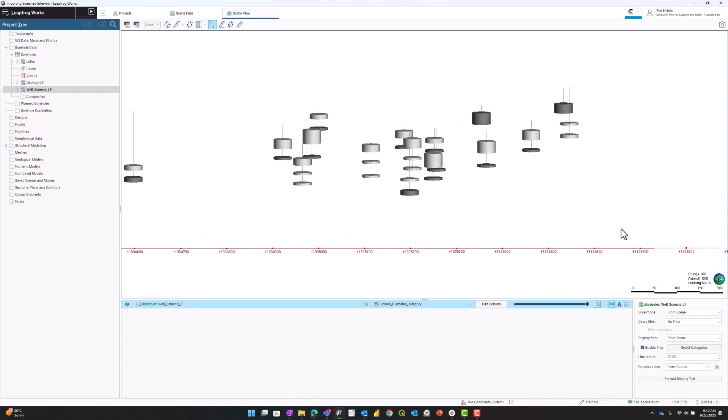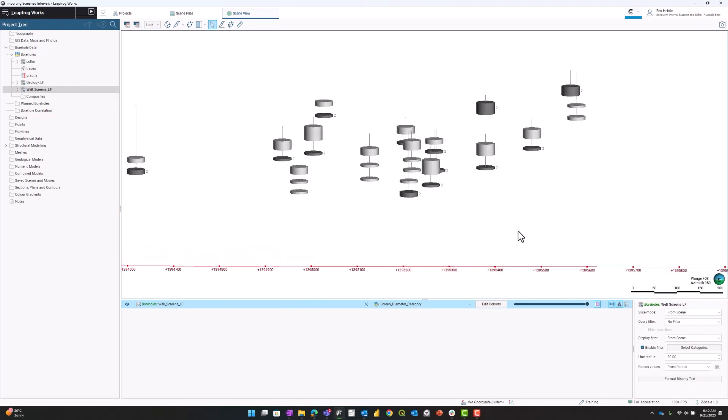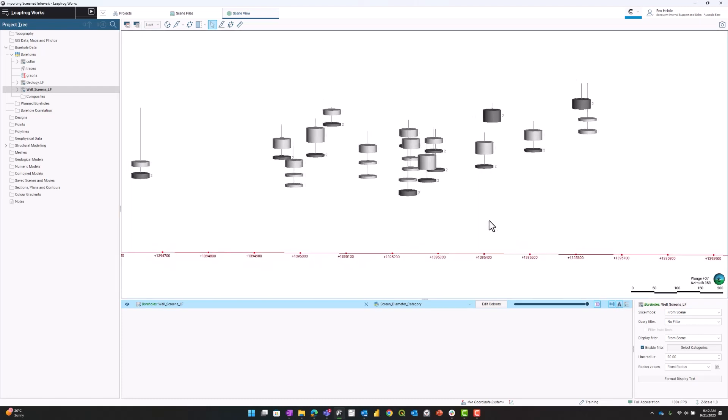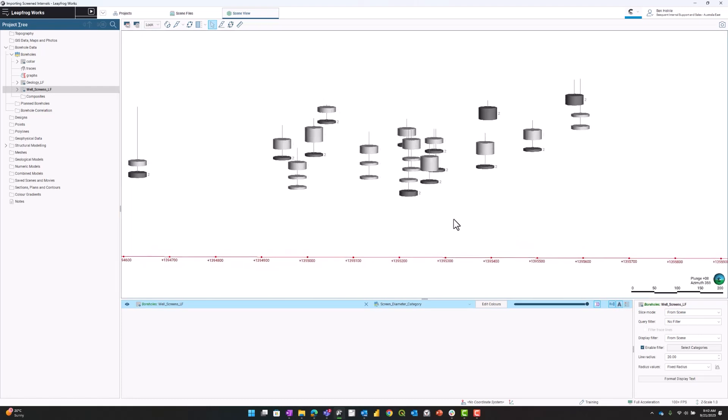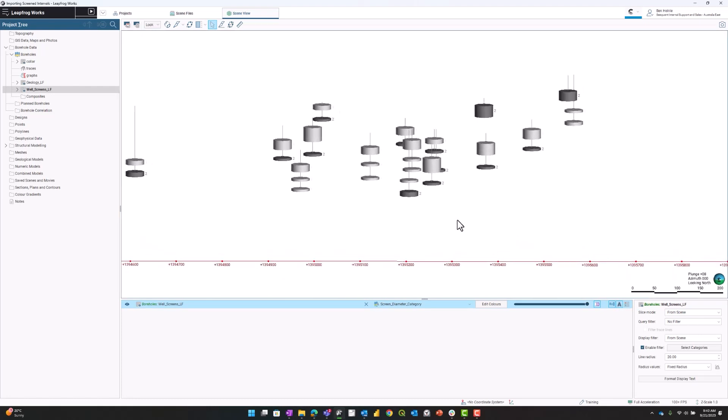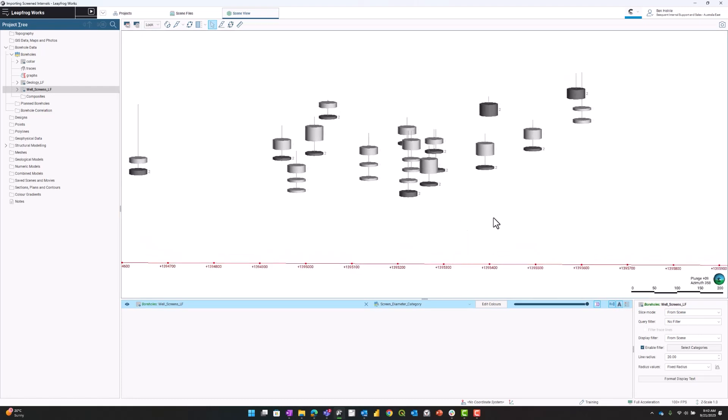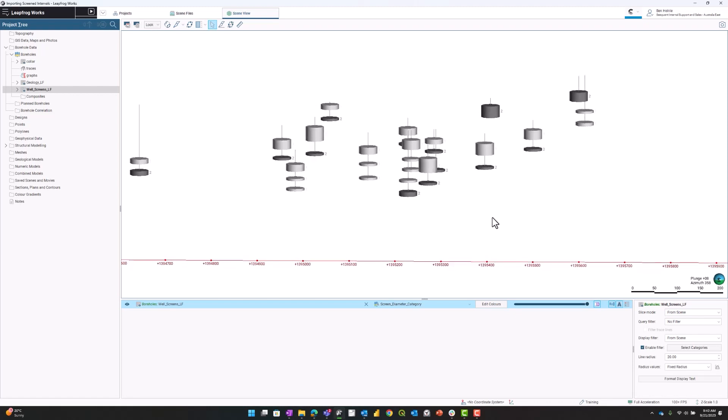I'm also going to add the text. The text right now is calling out if it's a one-inch screen in diameter or two-inch diameter screen. I'm also going to turn on the legend, which will show the same information.